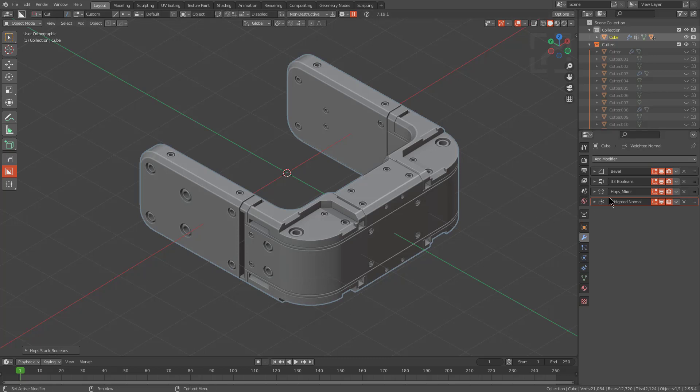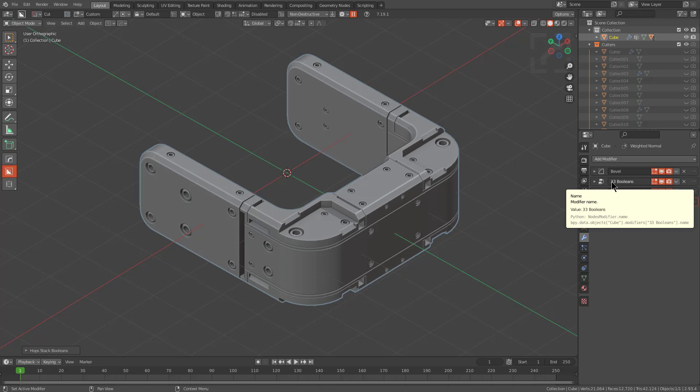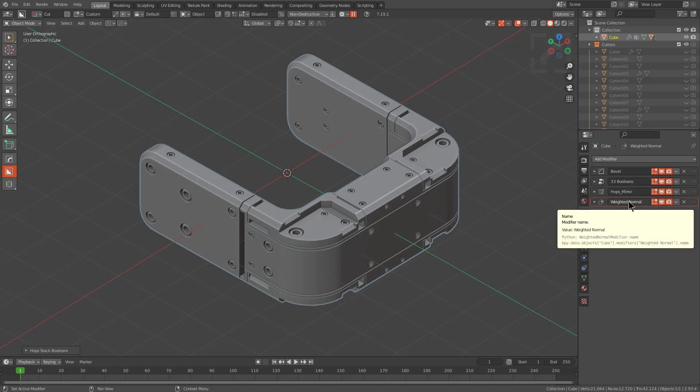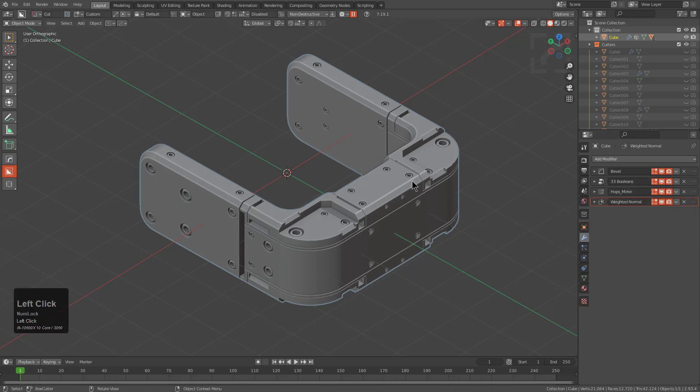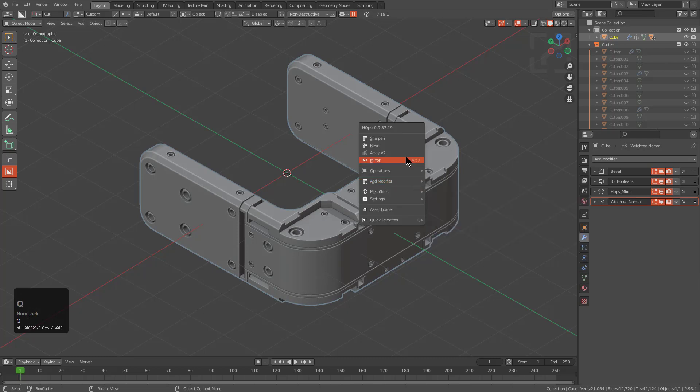We see now that this operation has completed that we have bevel, 33 booleans in the form of a geometry node modifier, hops mirror, and weighted normal. The first thing I want to go over is that if you press Q and you try to go under modifier scroll and go under boolean scroll,